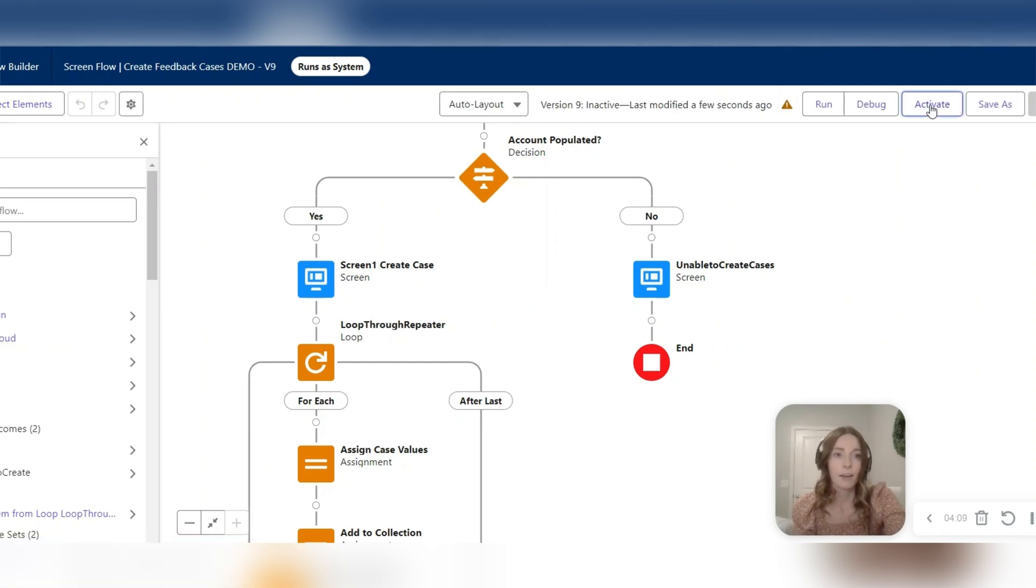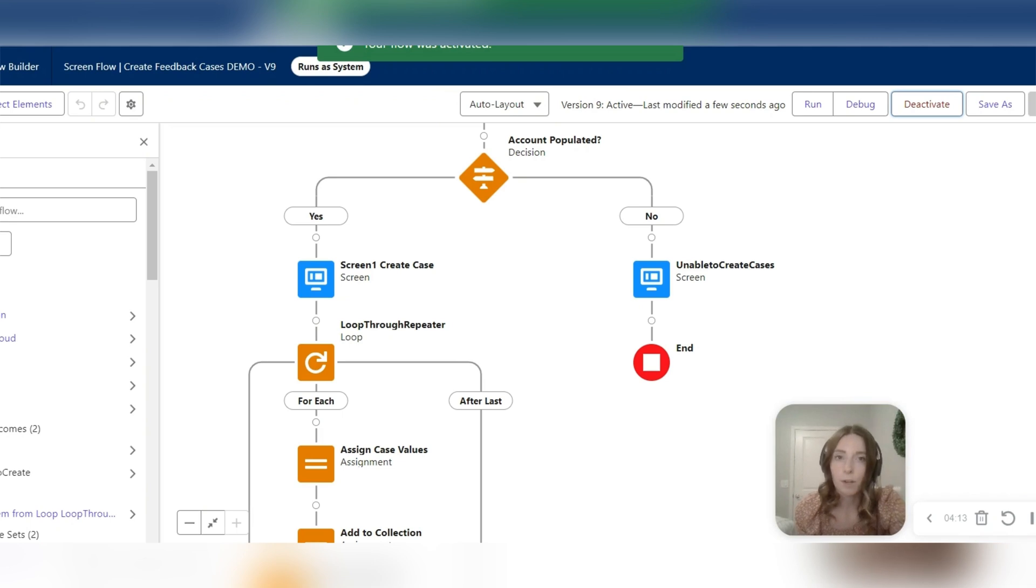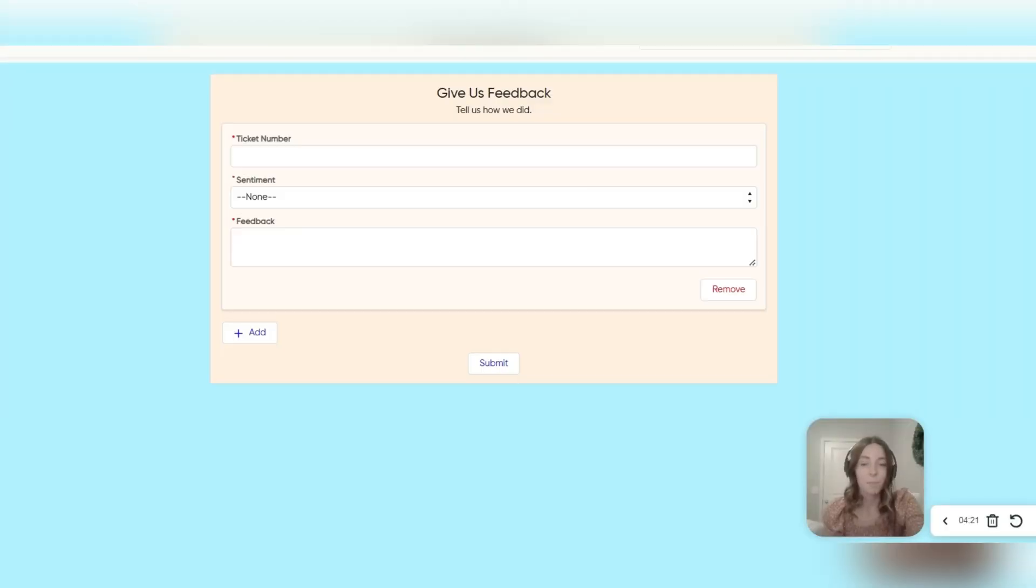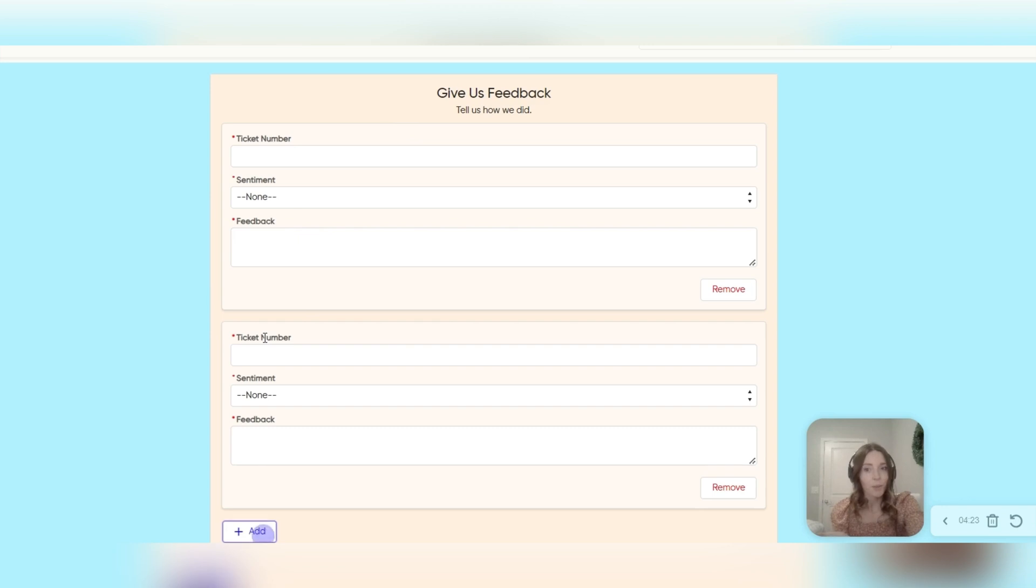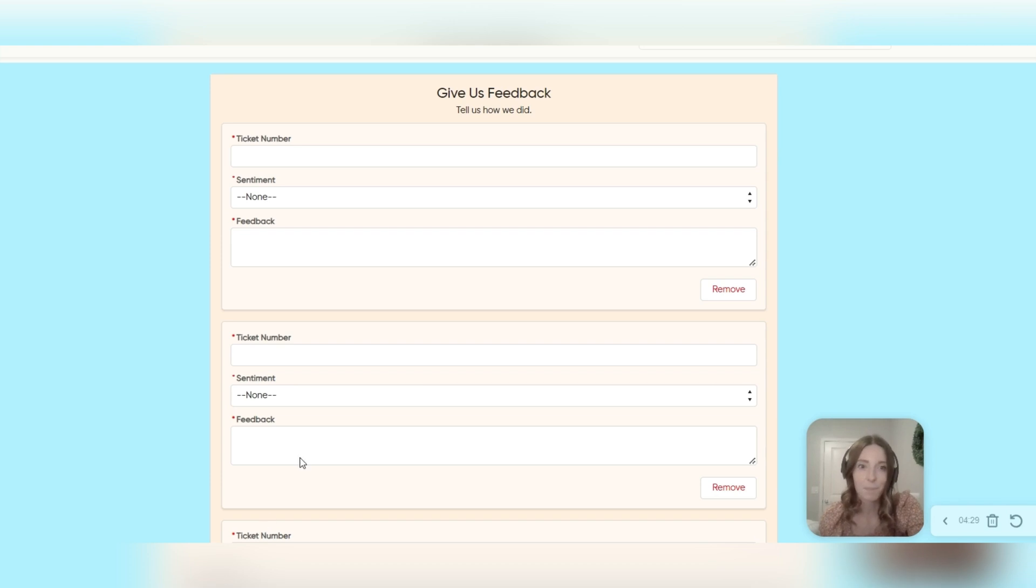And now you can see instead of the typical white screen flow that you would normally see in Salesforce, once I refresh, you can see it's a new, beautiful, branded screen flow that matched their guidelines while still allowing partners to create multiple cases at the same time.